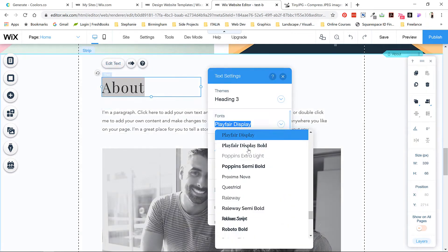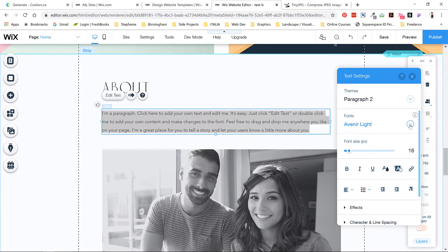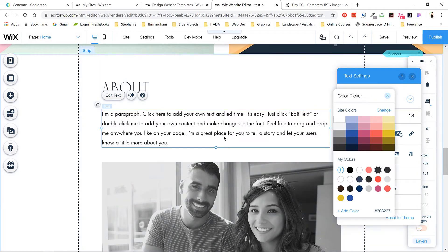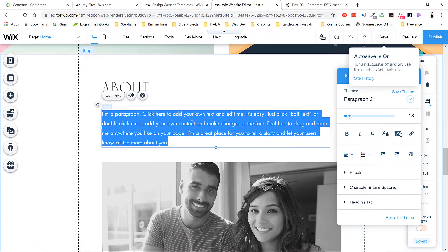Since changing the text in the next sections is pretty much the same process, I'm going to speed up again, and if you need to pause, feel free to do so.